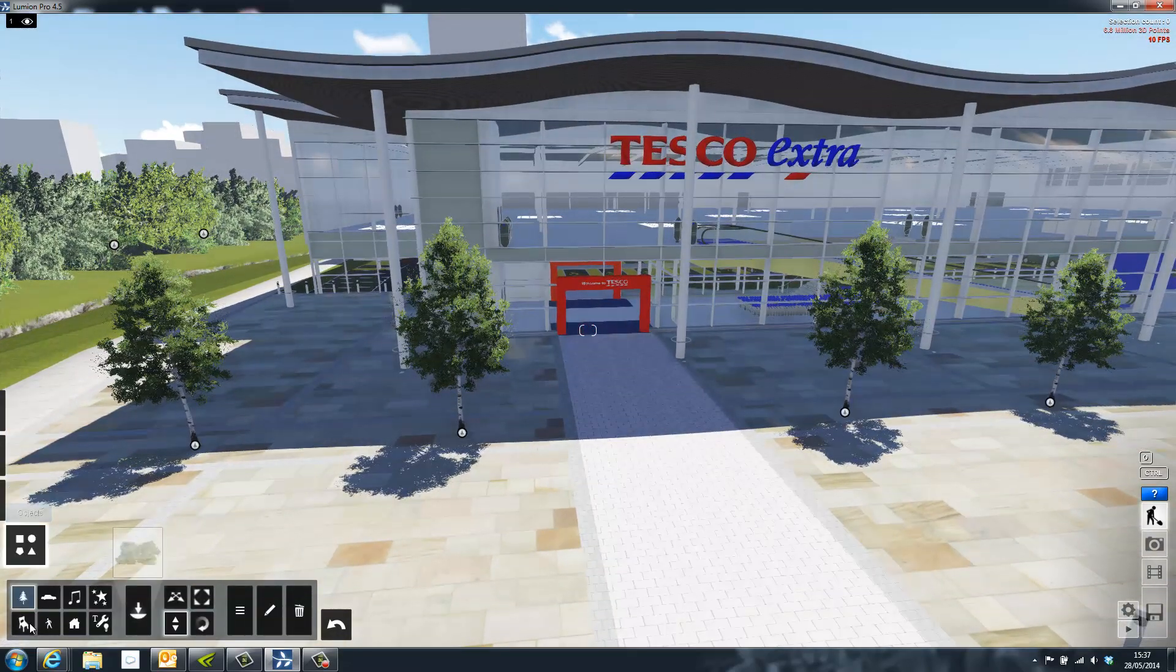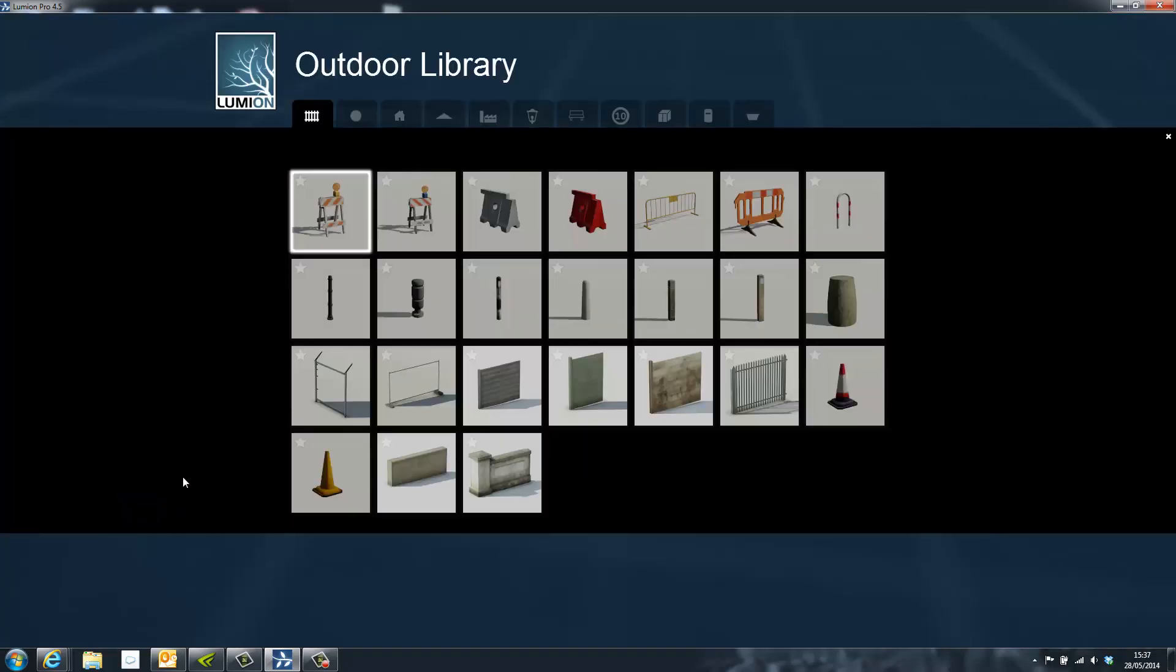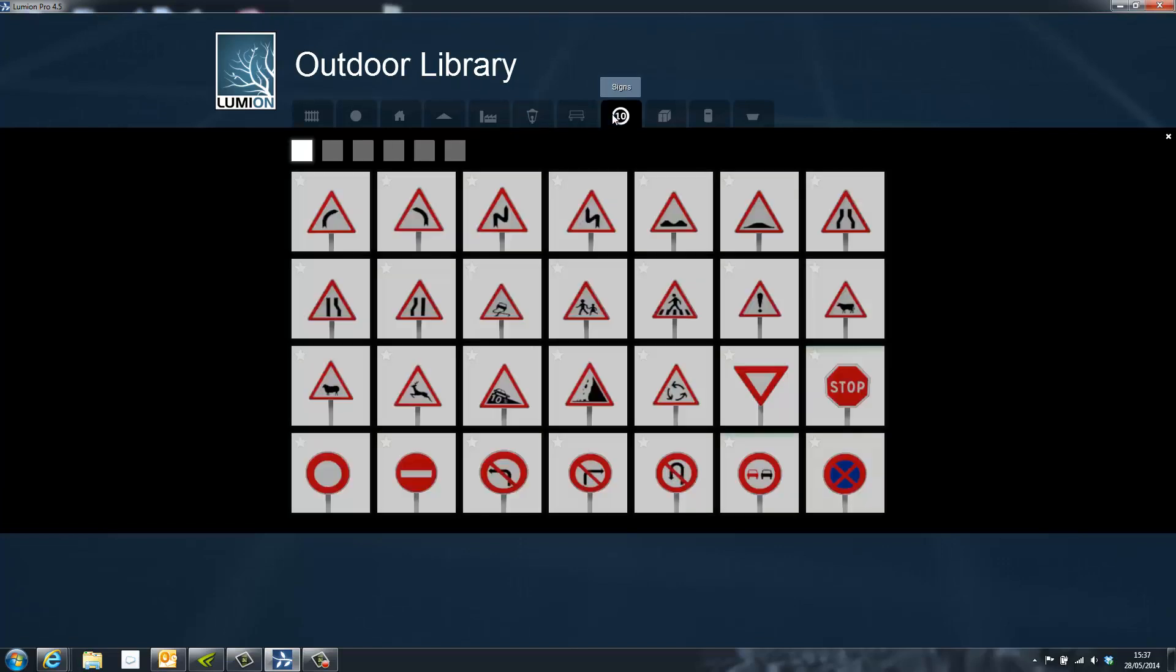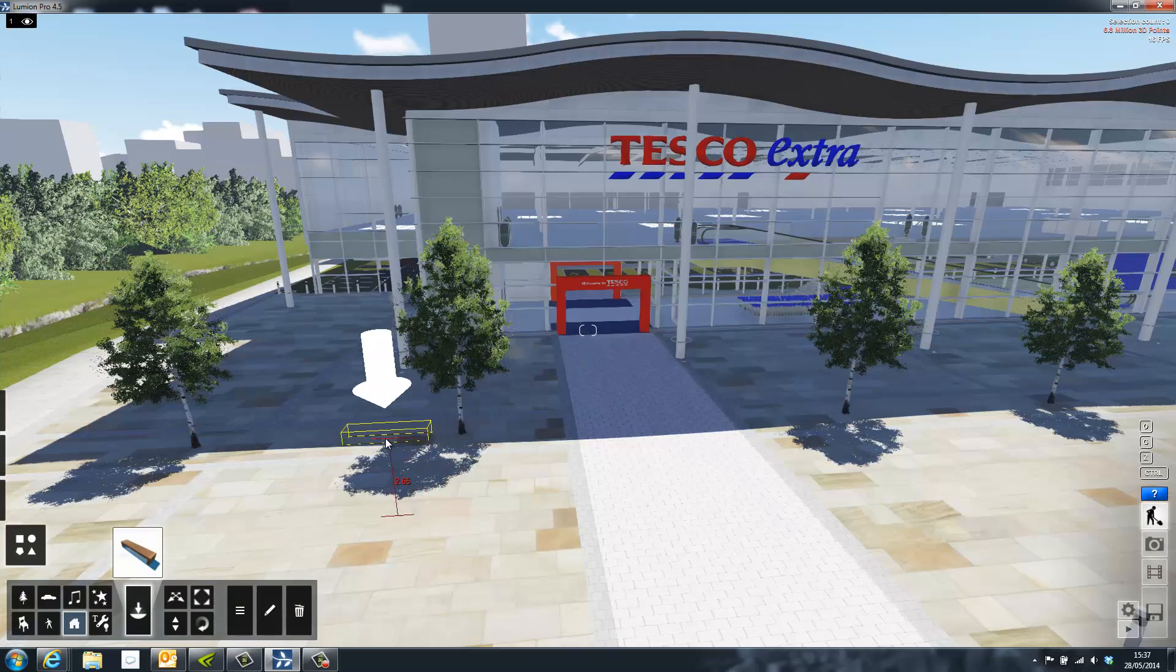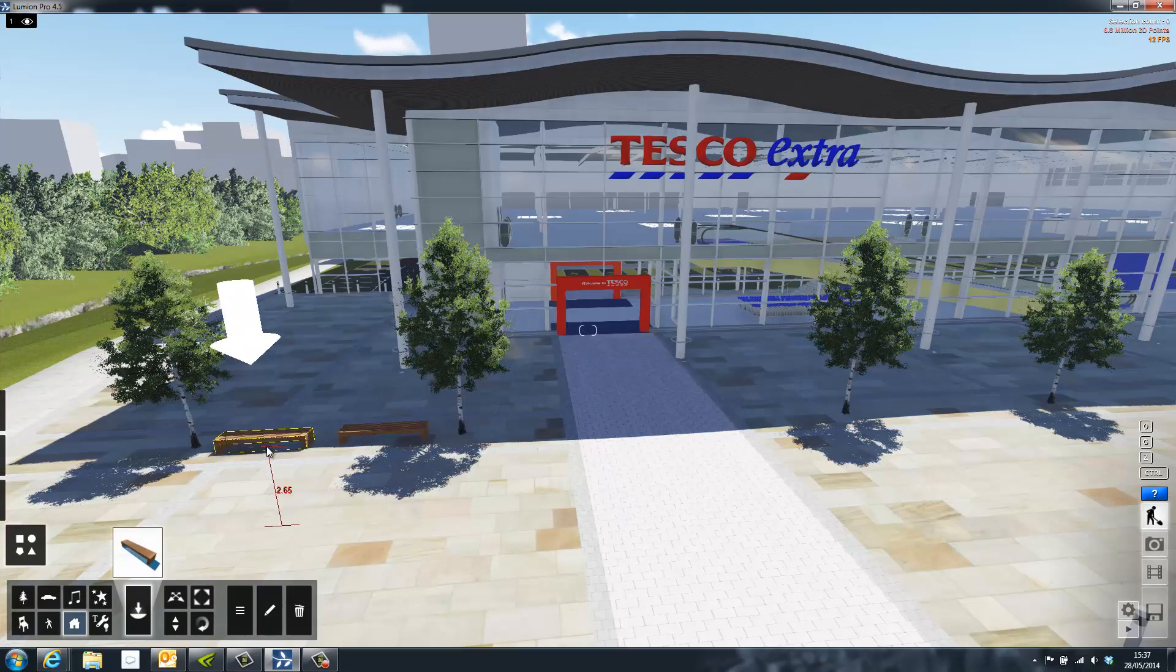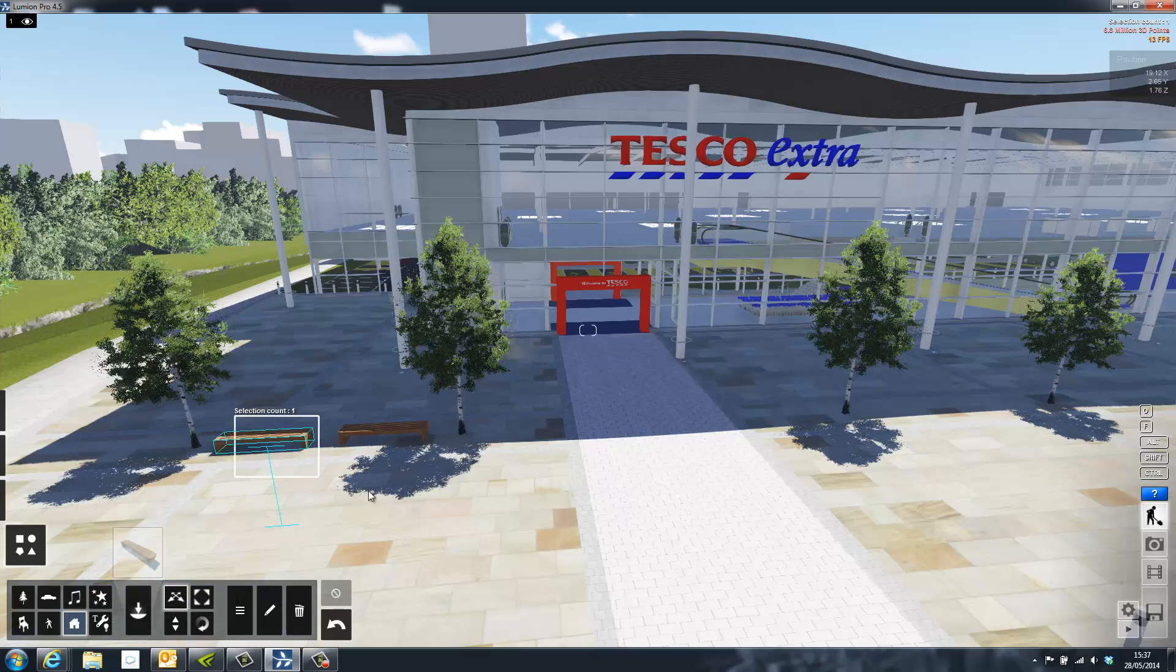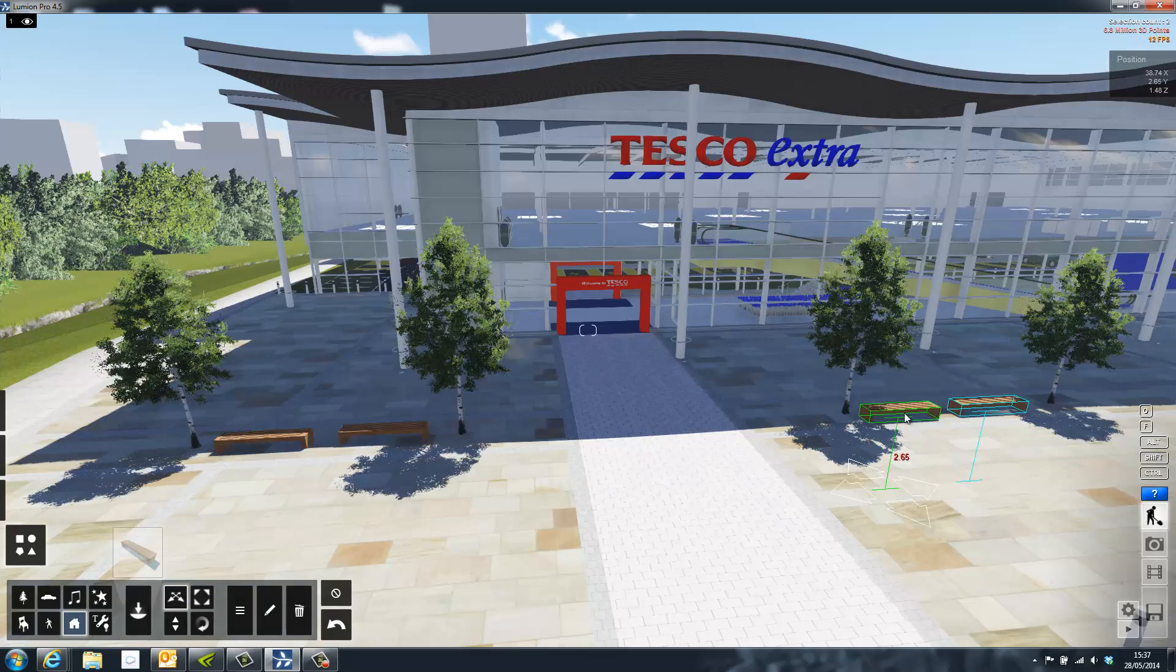Again, using the Lumion library, I can now add additional content to the model. The outdoor library contains things such as street lights, signs and outdoor furniture. These benches can be placed with simple drag and drop tools and they can then be selected as a group and copy and pasted to the other side to save time.